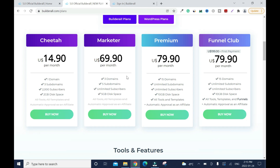On the Marketer plan you have 3 domains, 5 subdomains per domain, and unlimited subscribers — trust me, you don't get that anywhere. You also get 5 gigabytes of disk space. The Premium plan gives you 15 domains, unlimited subdomains, unlimited subscribers, and 10 gigabytes of disk space. Email marketing is the future, so that unlimited subscribers feature is key.